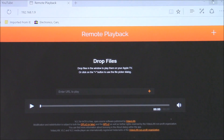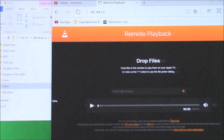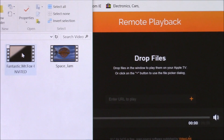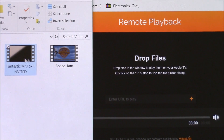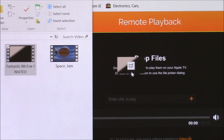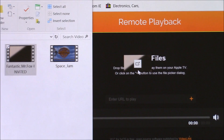Now I'm going to shrink this window and pull up a file explorer window. These are movies I have locally stored on my laptop. I'm going to left-click and hold on one, then drag and drop it over into my browser window.